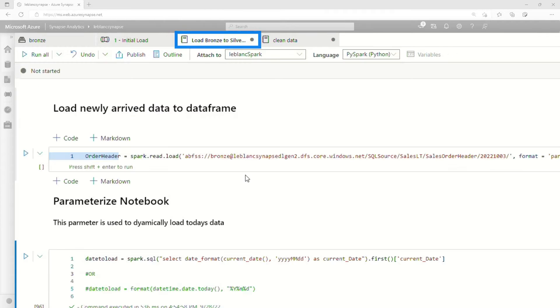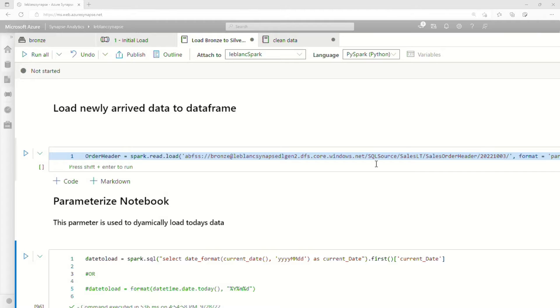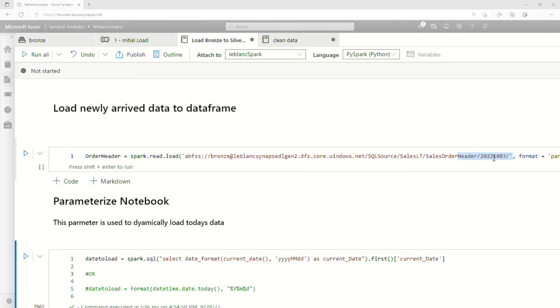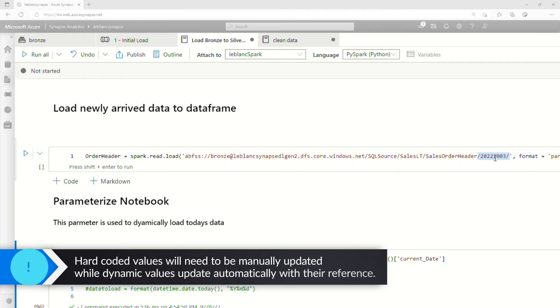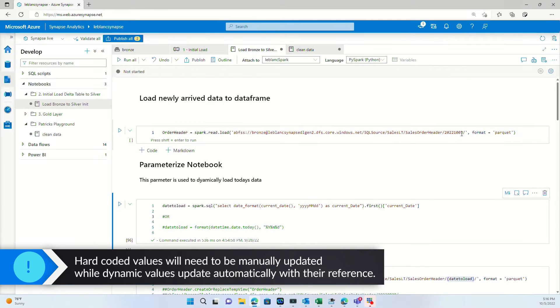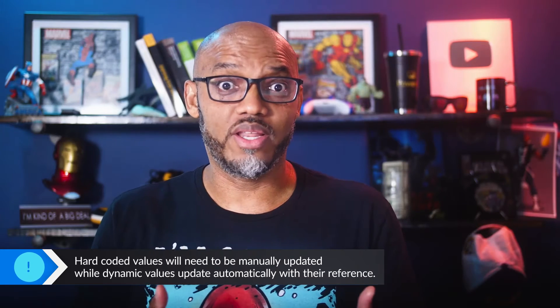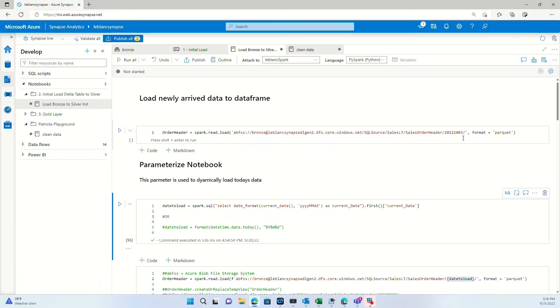So I created this notebook that actually accesses those files. And when I create the data frame, you can see that I hard code the date in. So if we run it again, I need to go here and adjust it. That's not very efficient. And so I needed to come up with another way to do this. And that's where parameters came in. Let me show you.